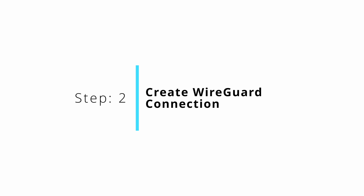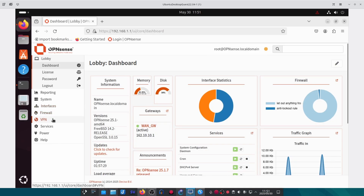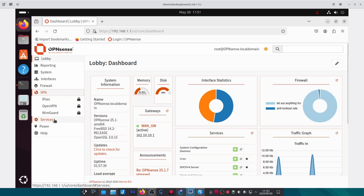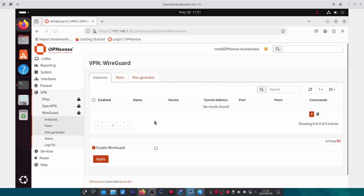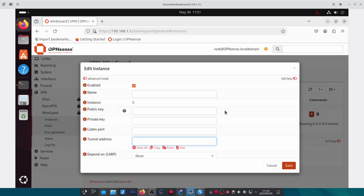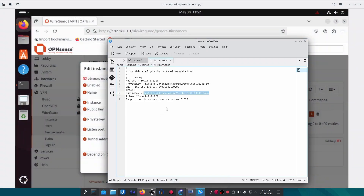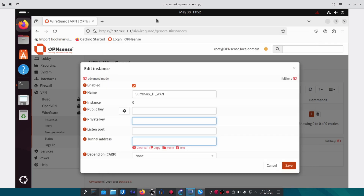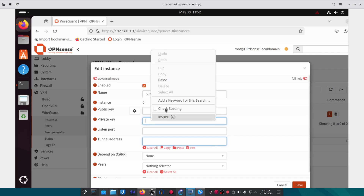The next step is to create the WireGuard connection. In OPNsense under VPN, WireGuard Instances, we will create a new instance. You need to give your interface a name — in this case I'm going to call it surfshark_it_wan. Head over to the configuration file, copy the private key, and paste it into the private key field.